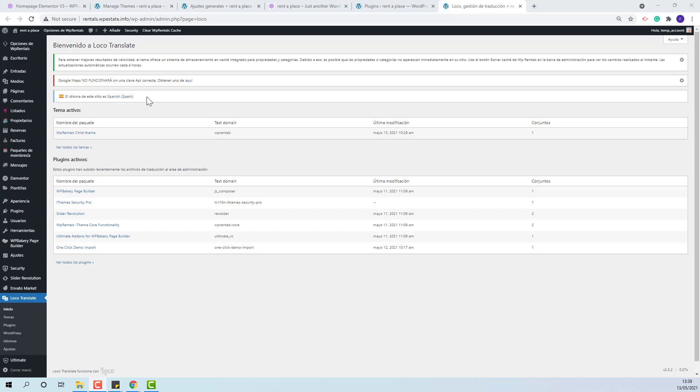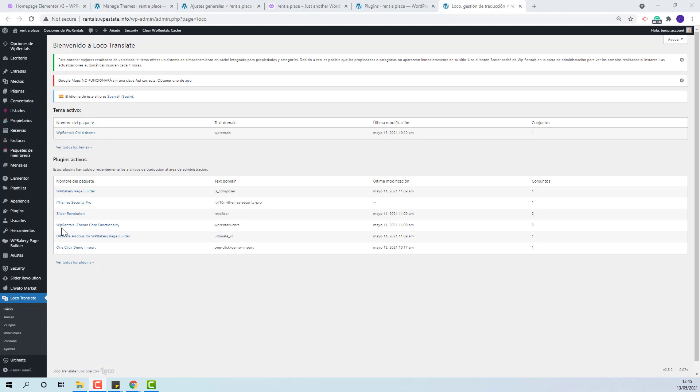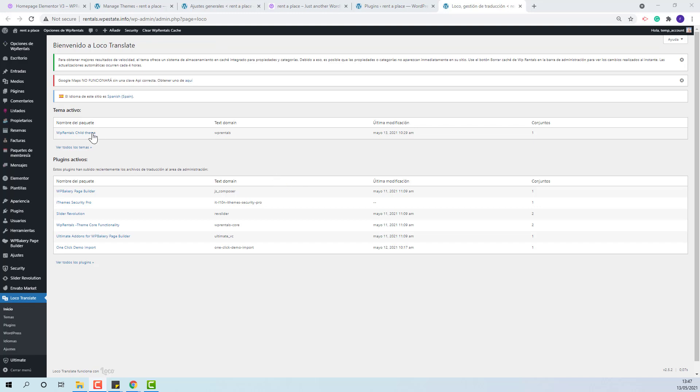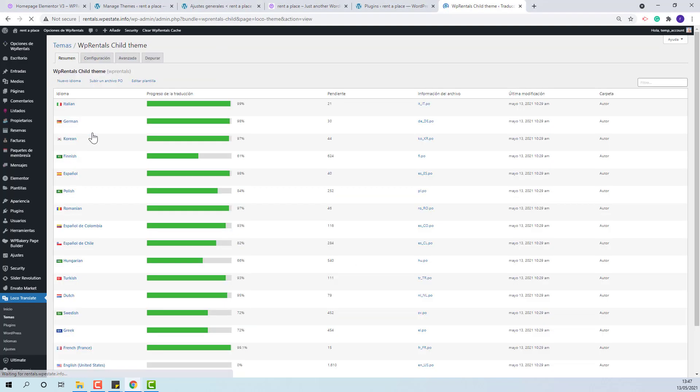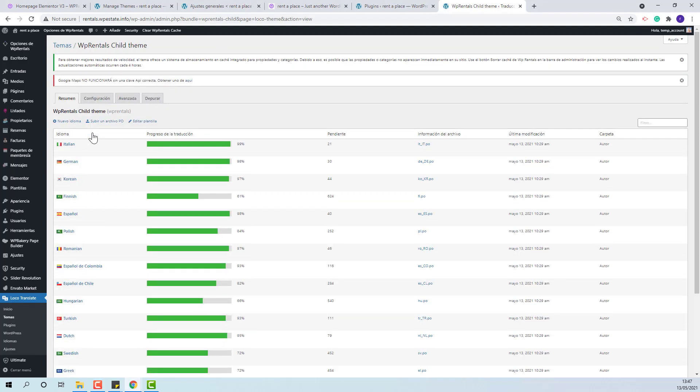You can see here the site language, the Active Theme which is the Child Theme. The translation can be found in Theme and in VP Rentals Theme Core functionality plugin. I will show how to manage this translation by actually making an edit on existing translations.